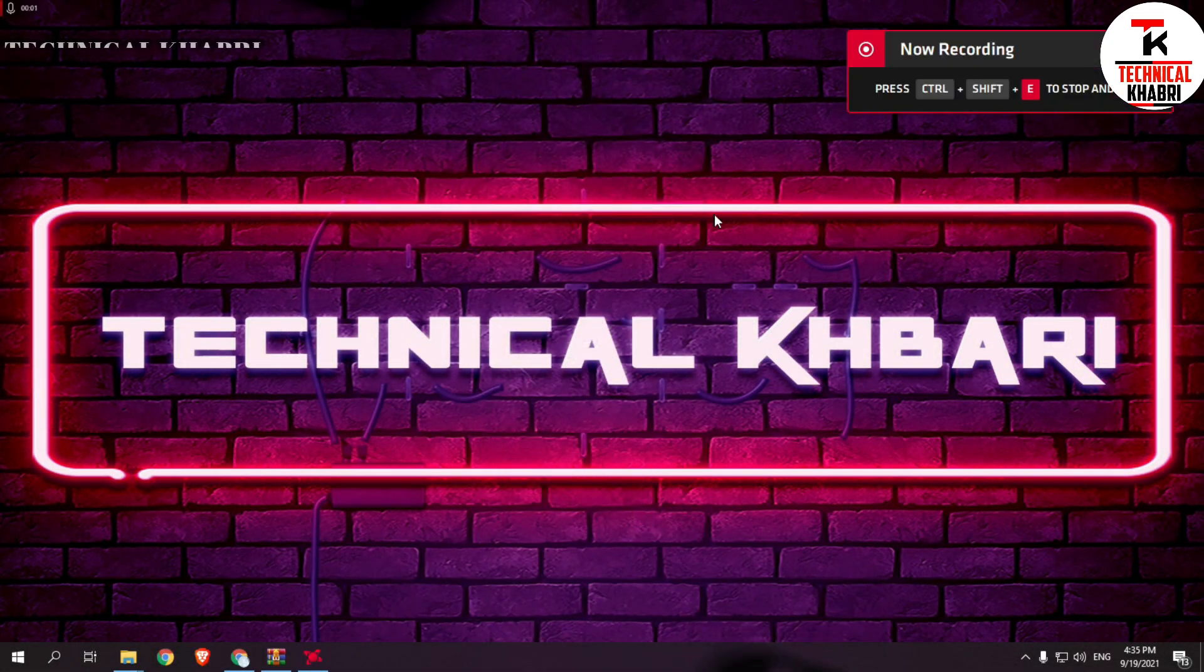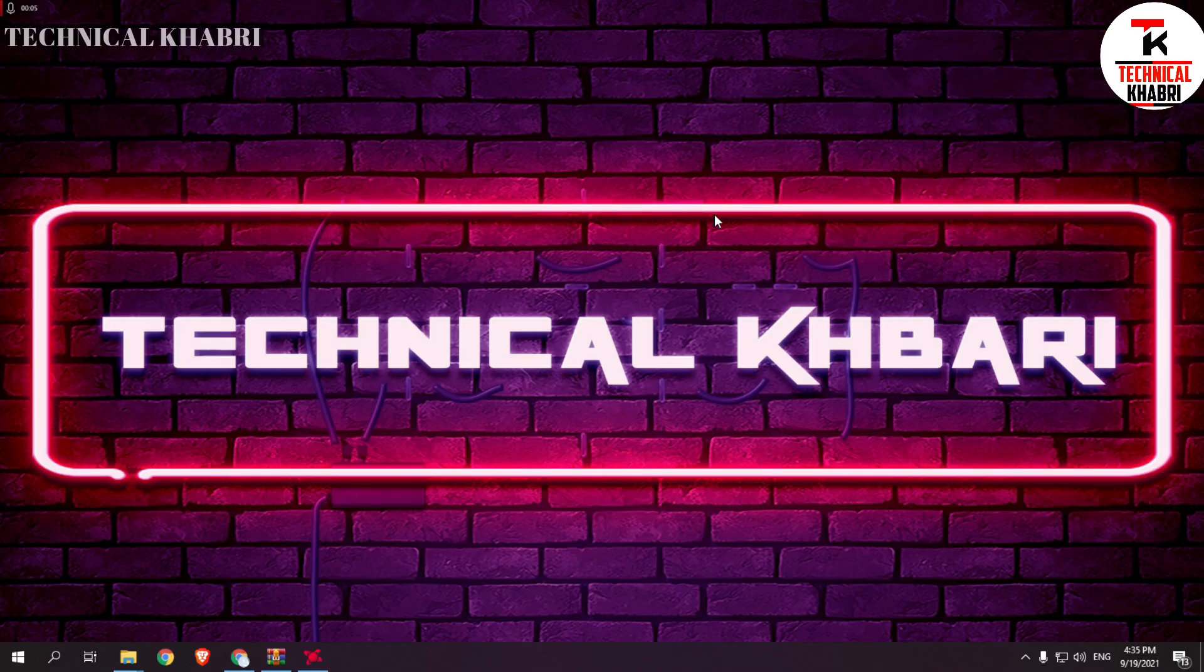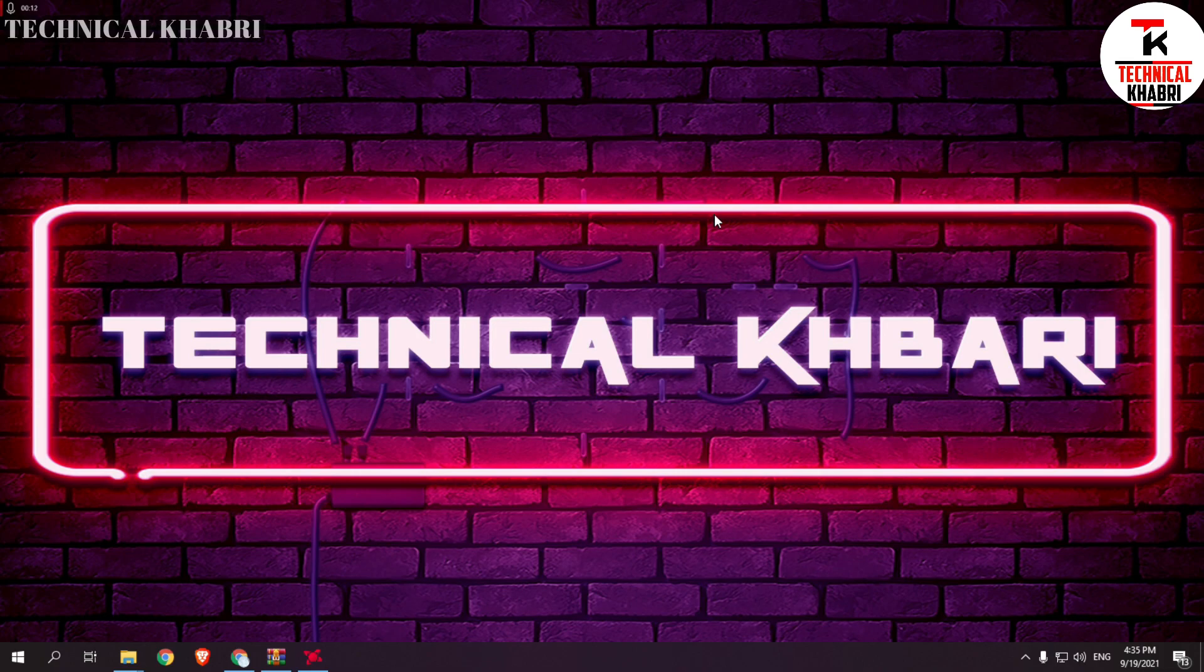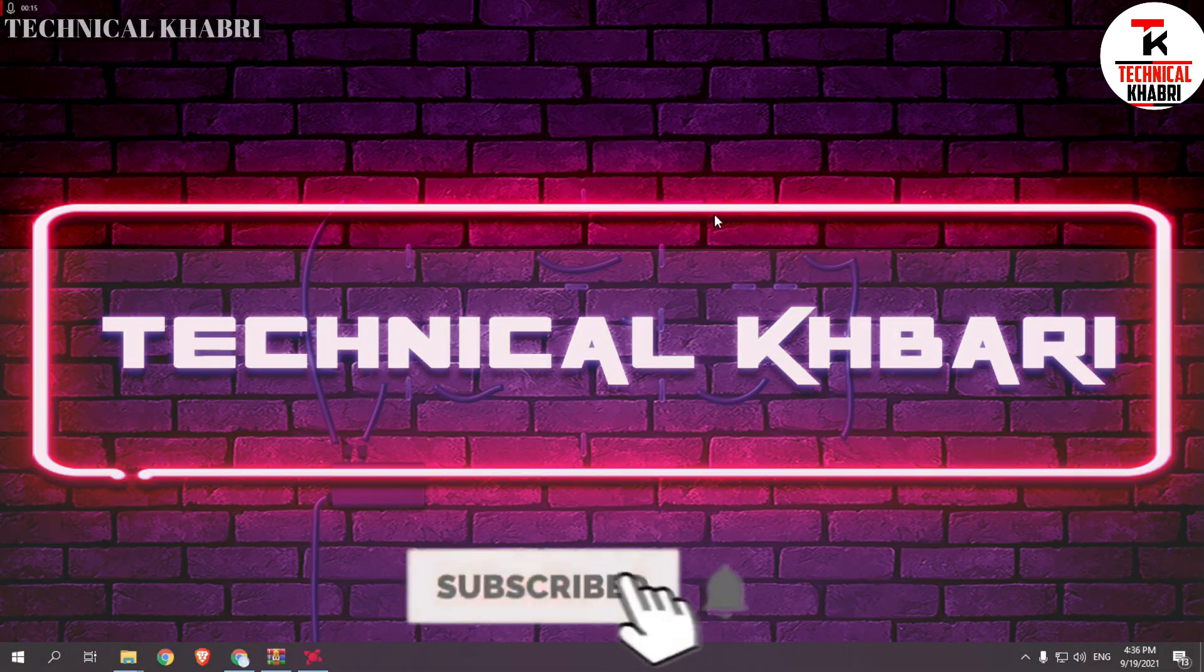Hello guys, assalamu alaykum and welcome to my channel Technical Khabri and I am Talha Tariq. In this video I will show you how you can fix your LD Player stuck either at 50% or at 94%.